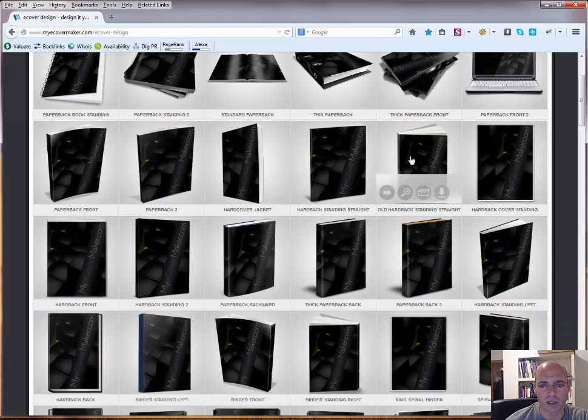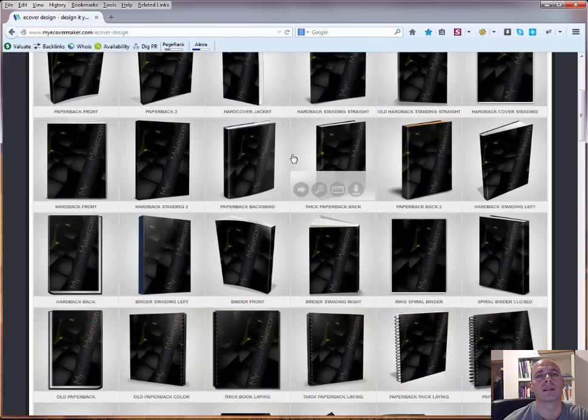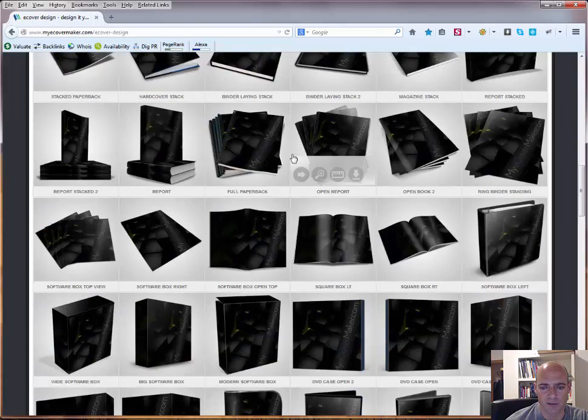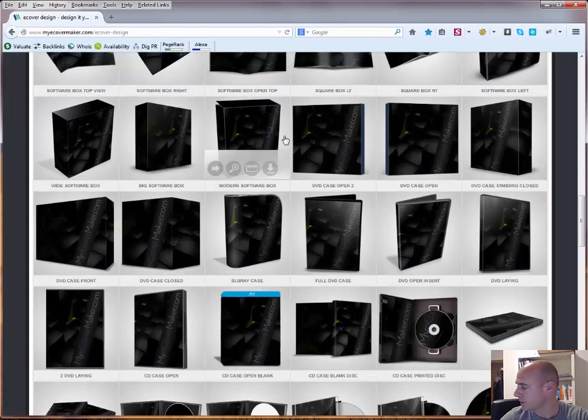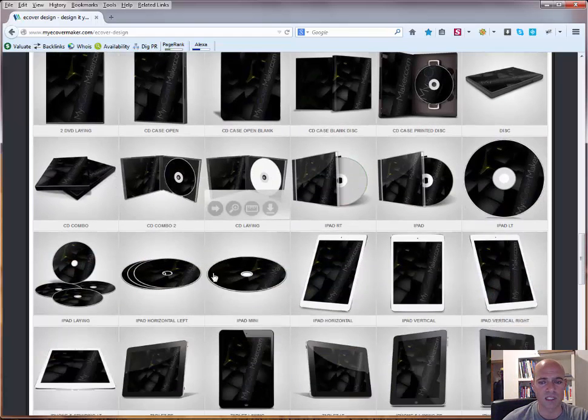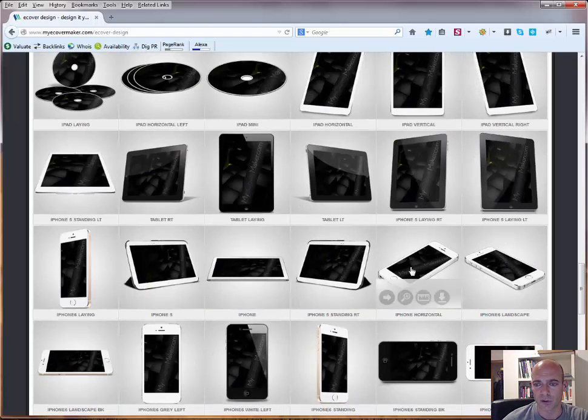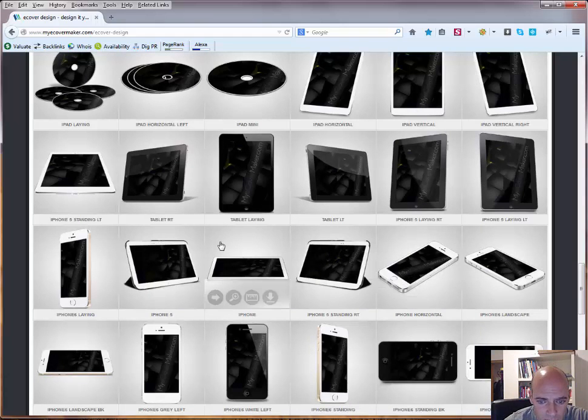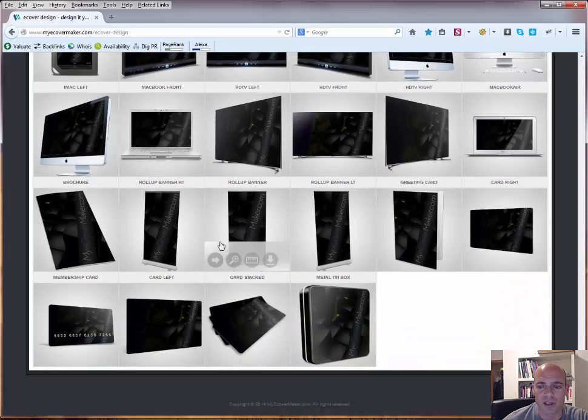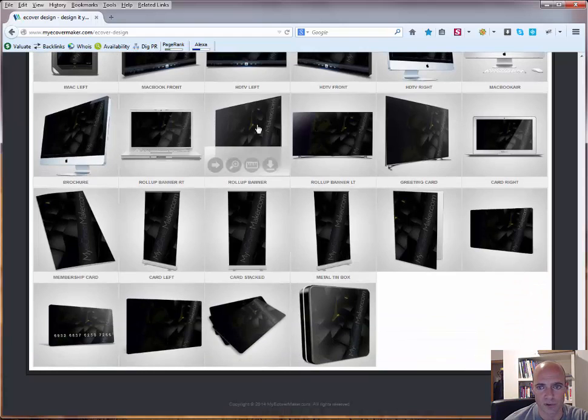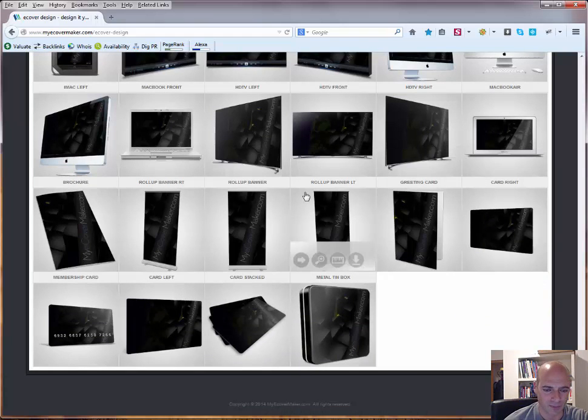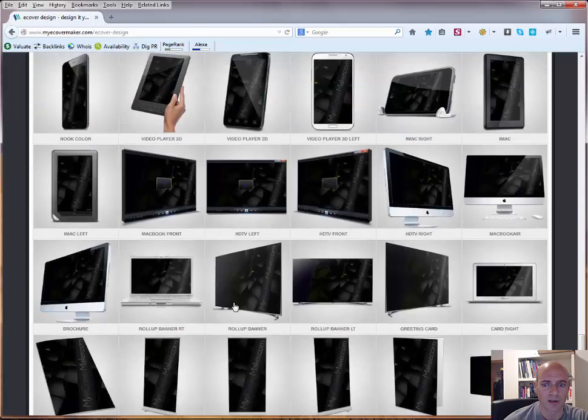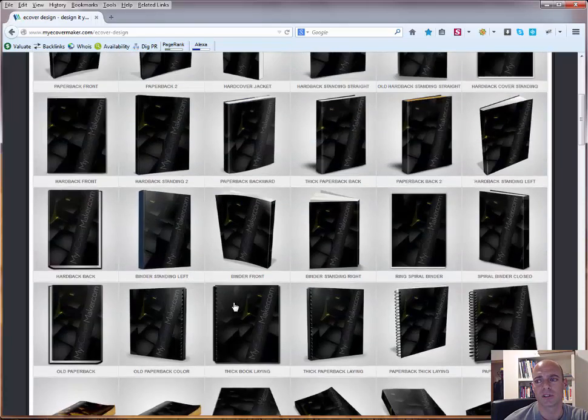If you scroll down here you can see those are not free anymore. For those you would have to pay $4.95 in the end if you are finished and you want to download it. You also have software packages, DVD packages, CD packages or also with iPhones or iPads or Samsung pads. You have lots of opportunities to create e-covers, even on TV screens or it looks like a credit card.